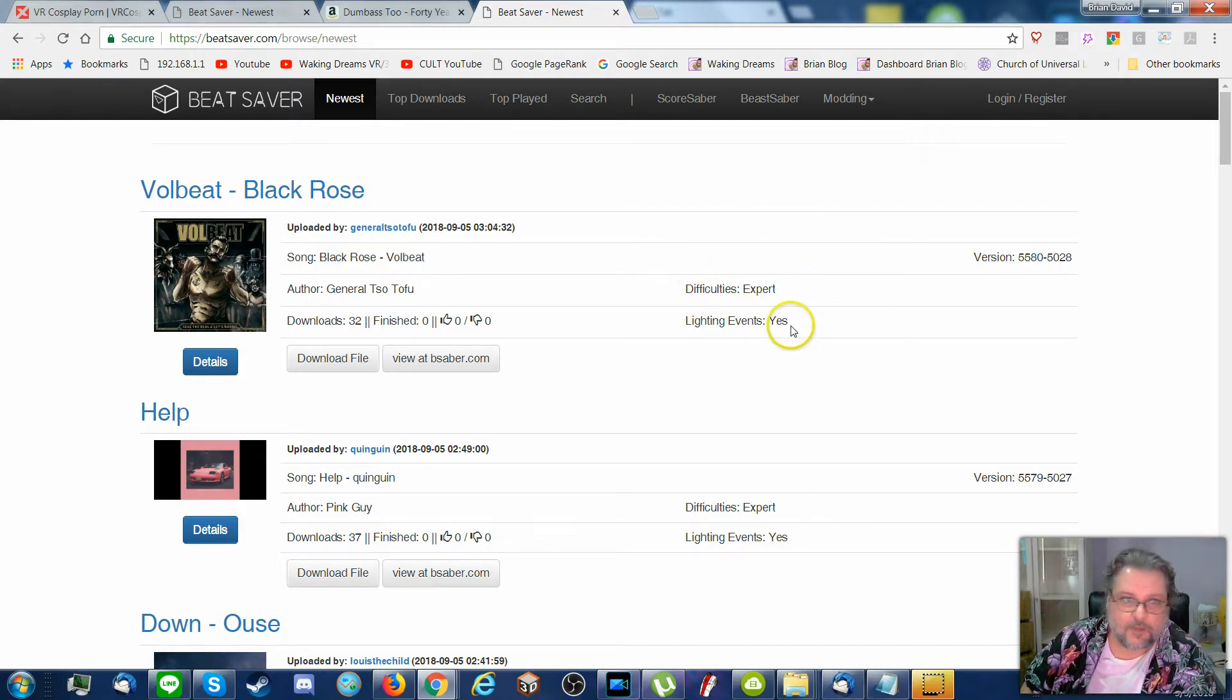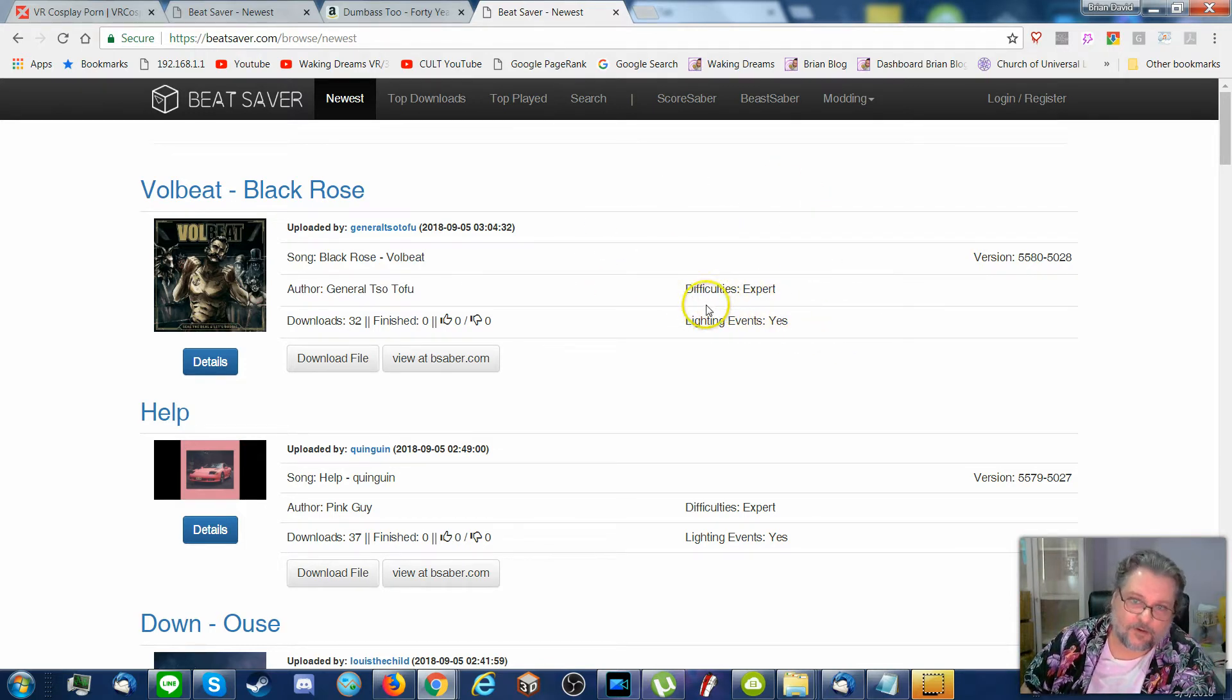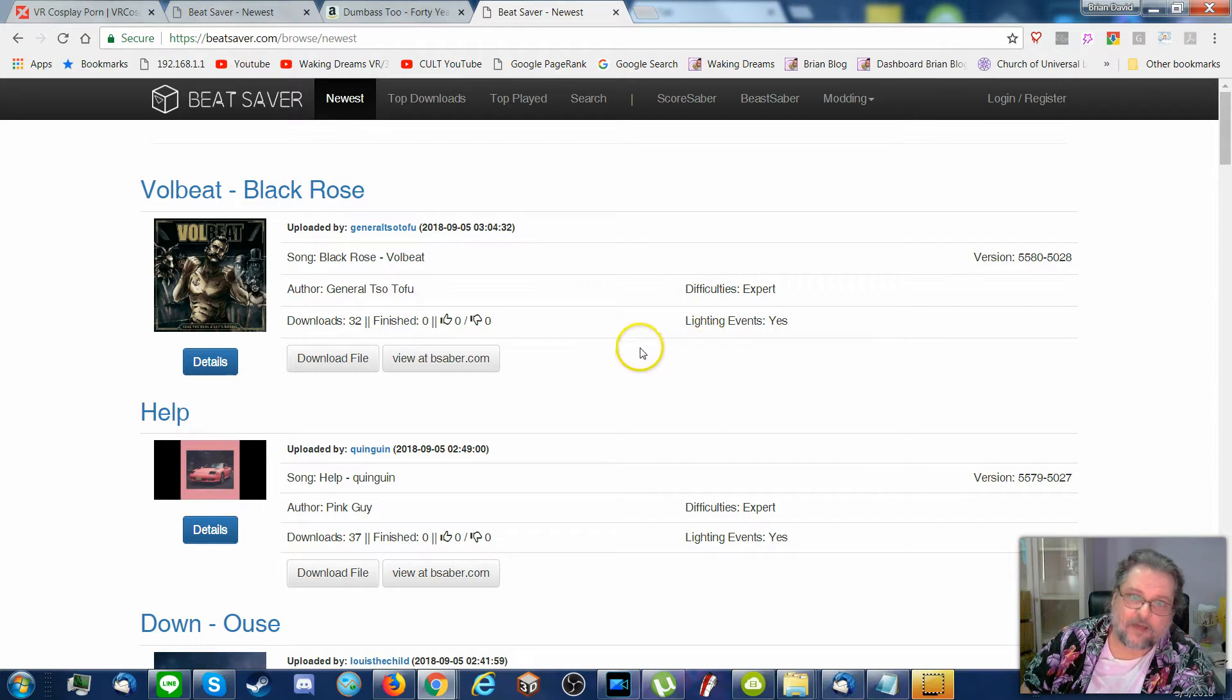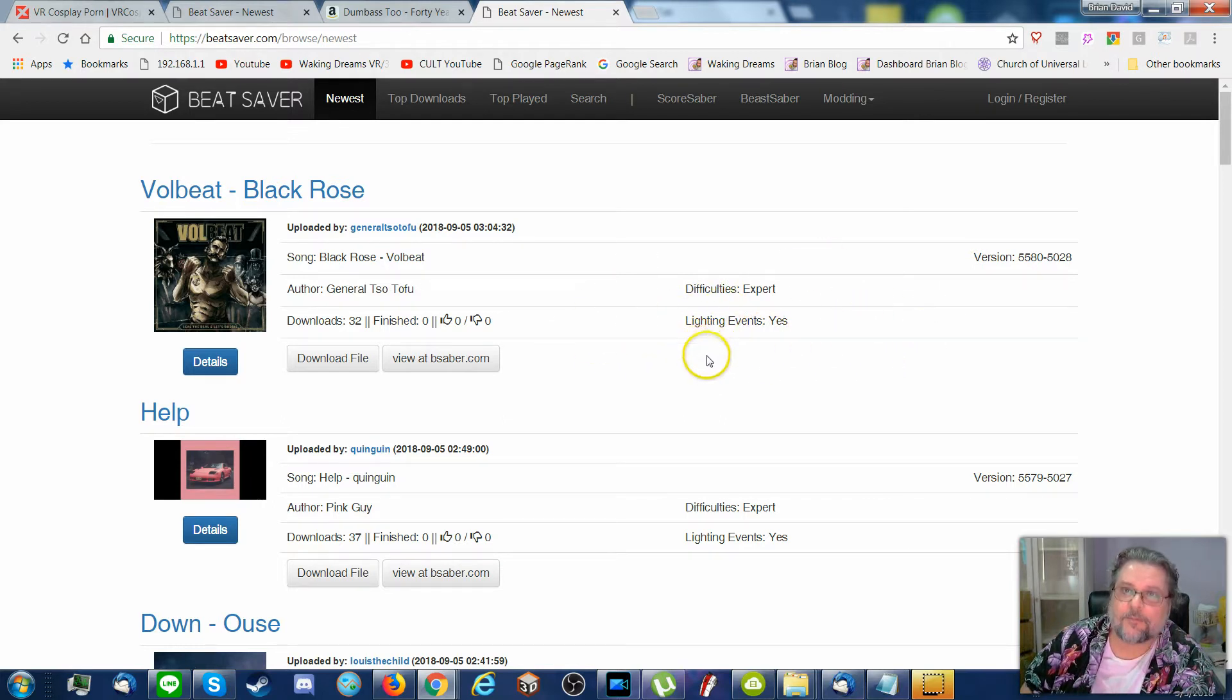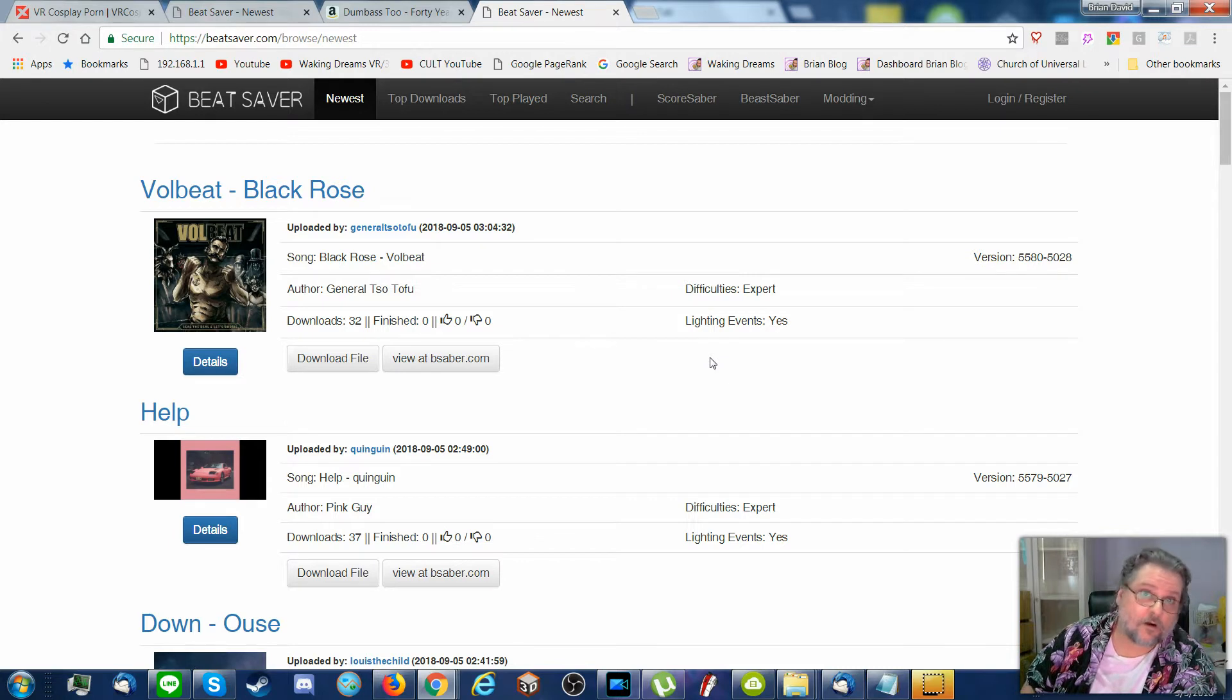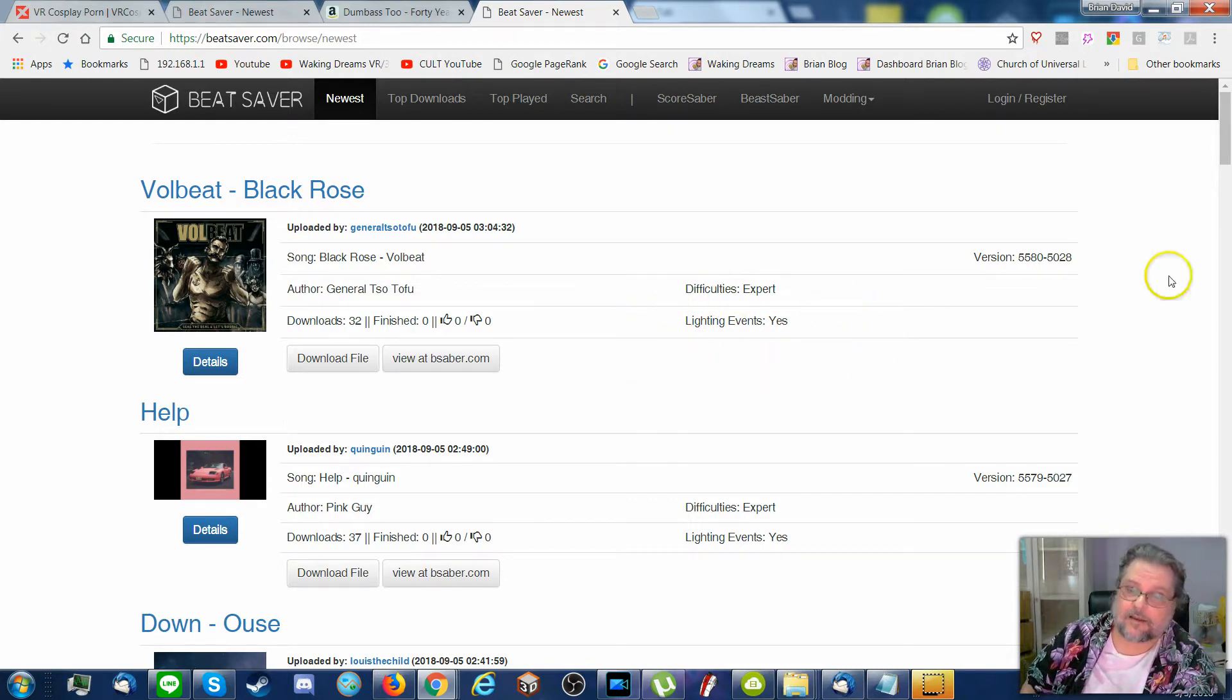How many did not fail and made it to the end of the song. And also over here has difficulty levels. This song only comes in expert. And also are there lighting events. Some people freak out from the strobes, and if you are epileptic, you want to avoid lighting events.